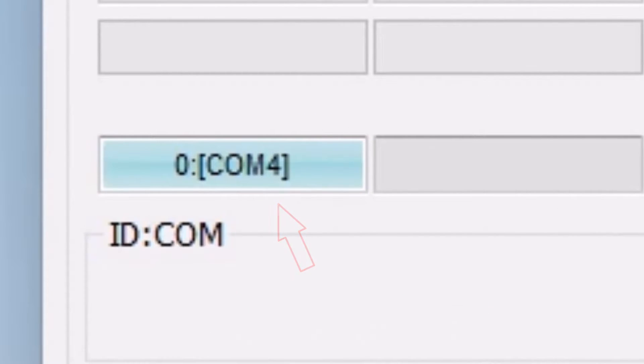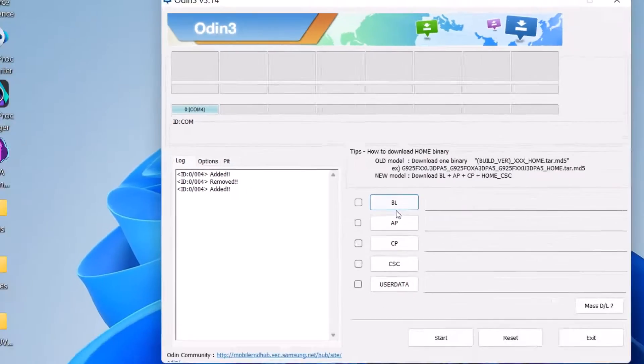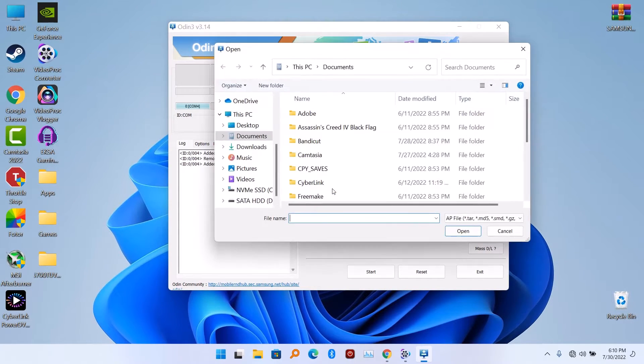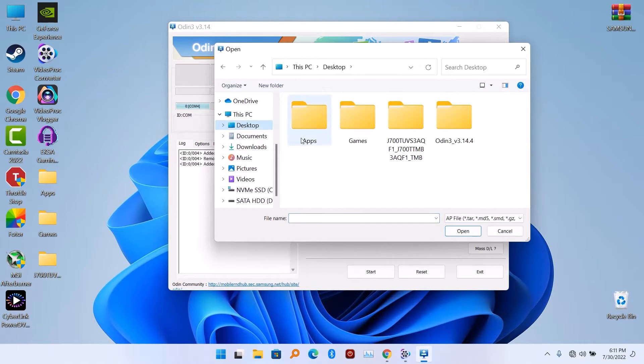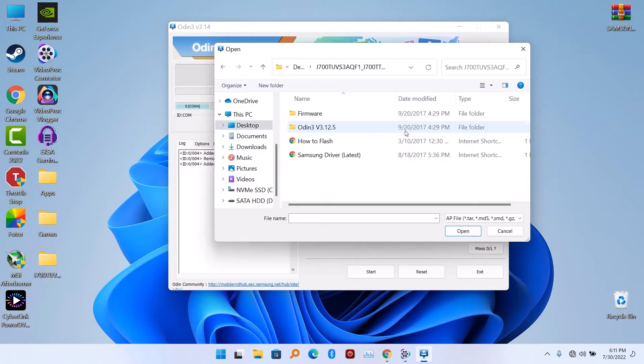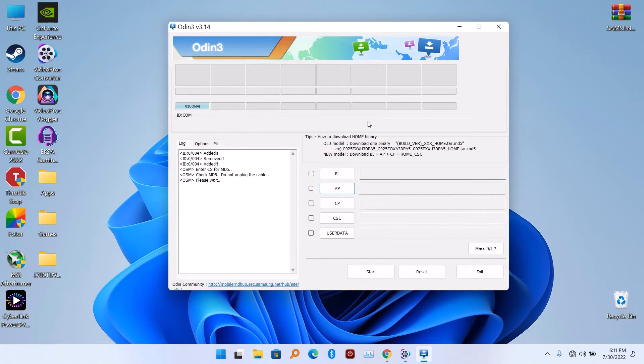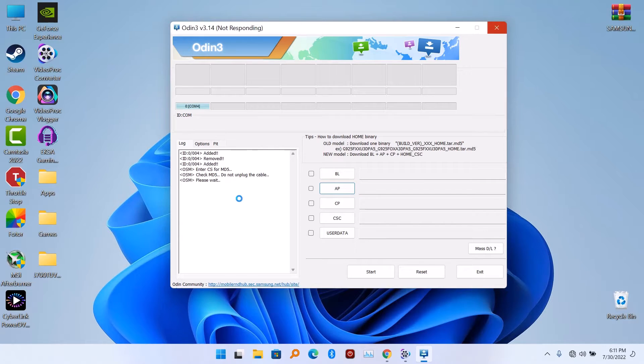Now all you have to do is plug your phone, your device, into your PC. Then it's going to show up in Odin software. If you don't see your device showing in Odin software, just know that your Samsung driver is not working yet.